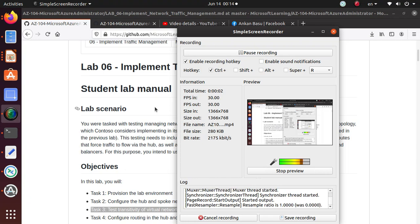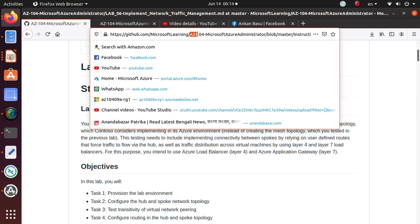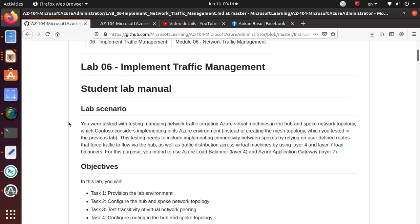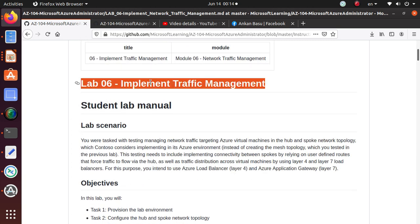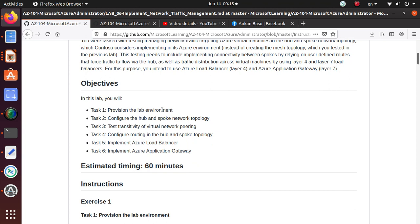Hello everyone, welcome to this video. In this series of videos, we are working on several different labs that are part of the AZ-104 exam, that is for Microsoft Azure Administrator certification. All the labs are available from the Microsoft Learning account in GitHub. In this series, we started working on Lab 6, Implement Traffic Management.